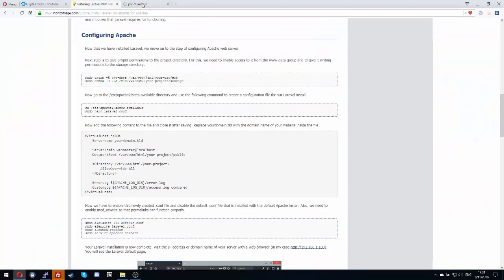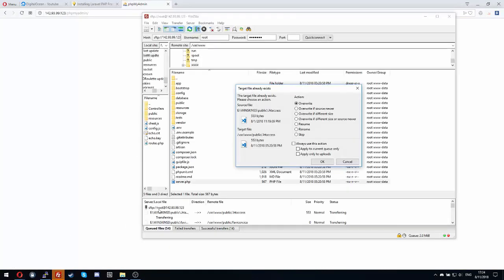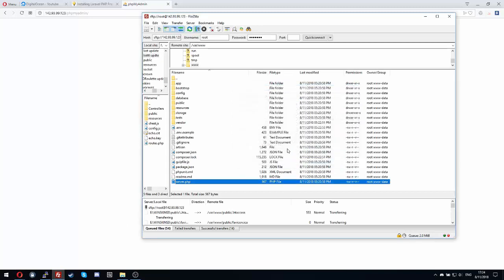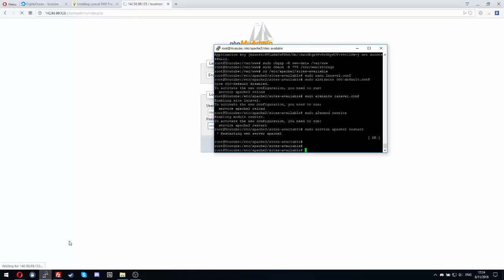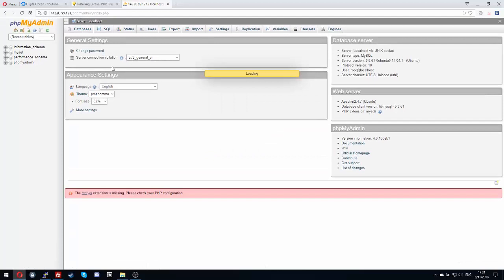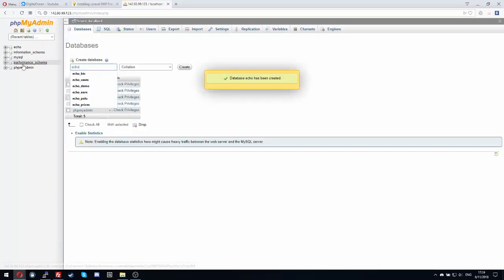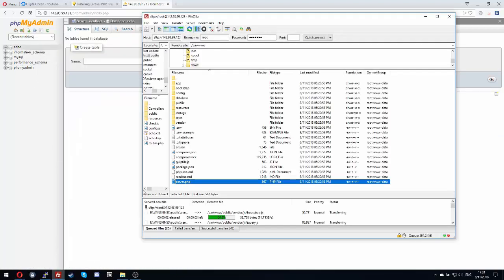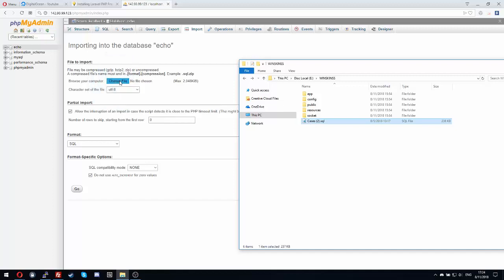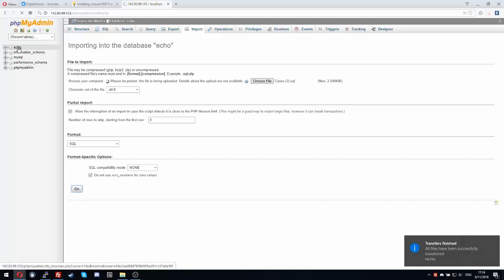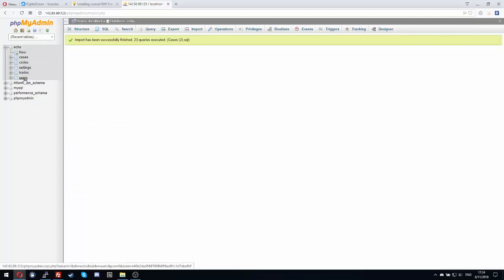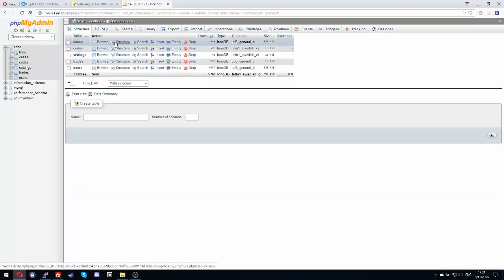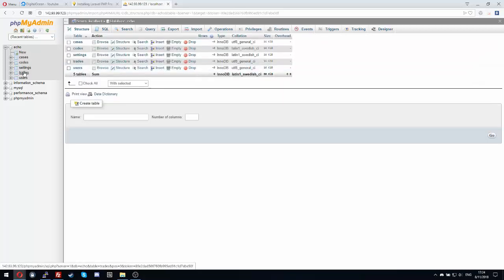Go to phpMyAdmin. Overwrite all the things. Import, import the cases to SQL. Check all, empty. Go to settings.